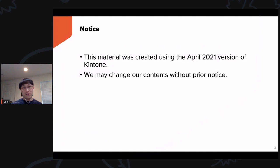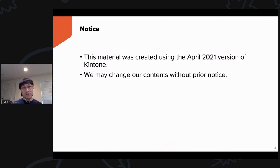This material was created using the April 2021 version of Kintone. We may change our contents without prior notice.